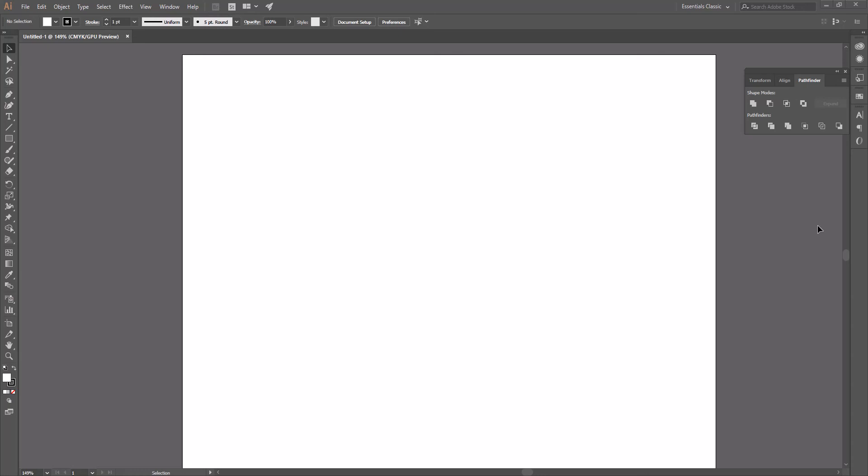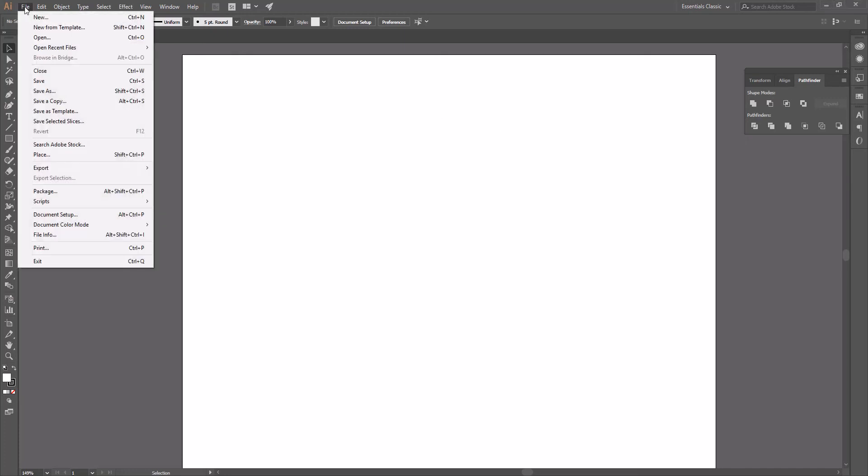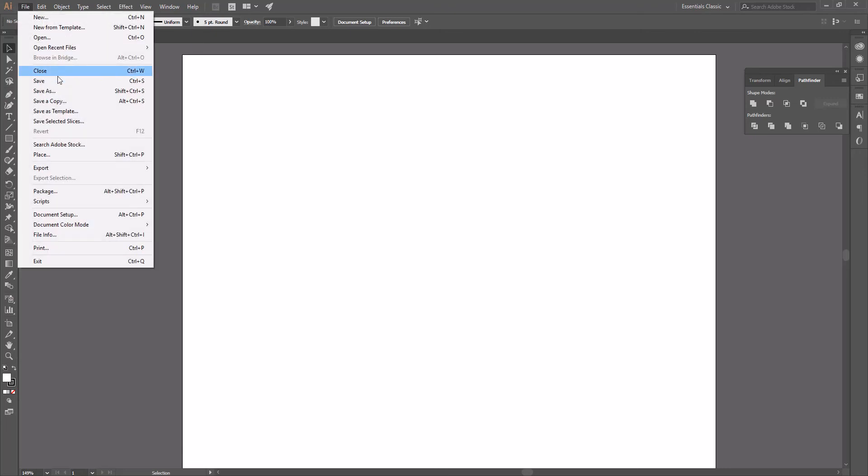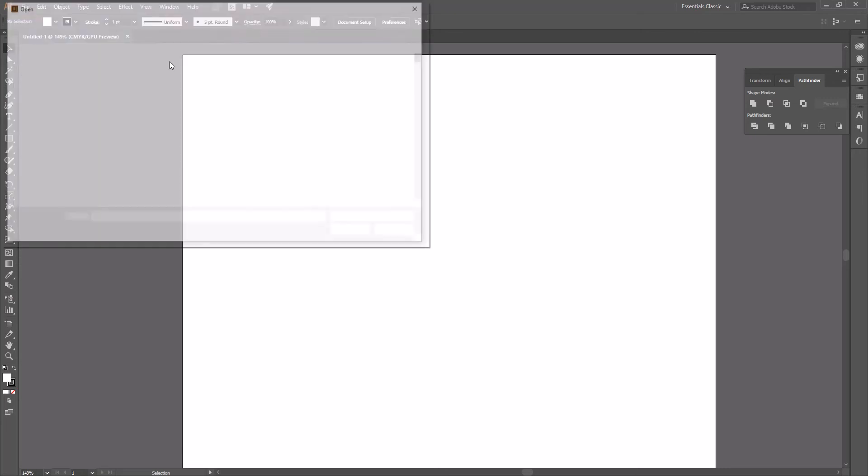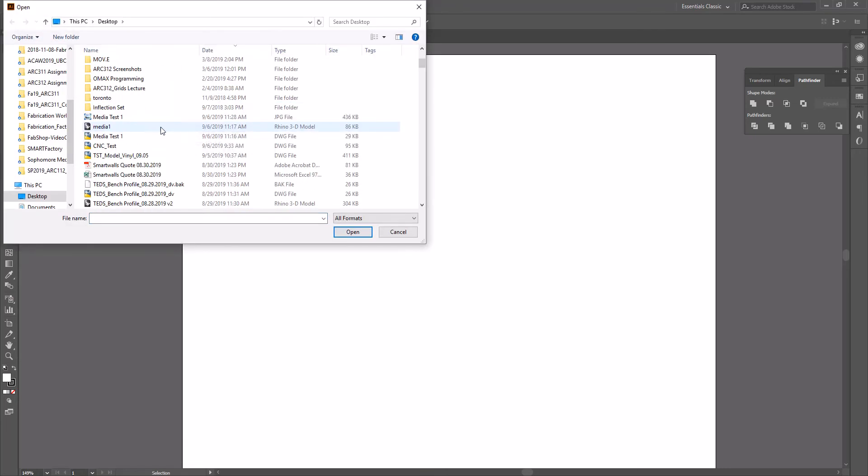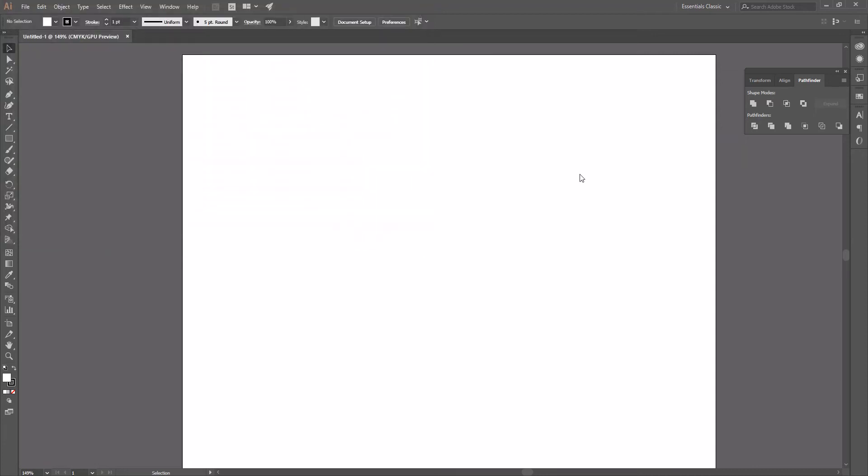Now that we have our basic images out of Rhino as well as our Make 2D Drawings, we can open a new Illustrator file. We're going to go to File Open, and we will go to our Media Test 1, which is our DWG format.